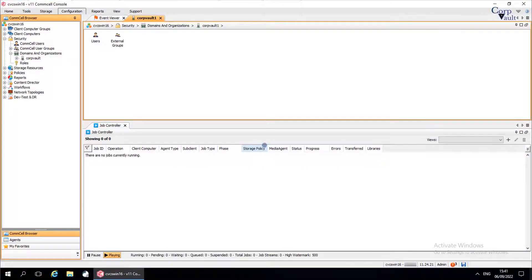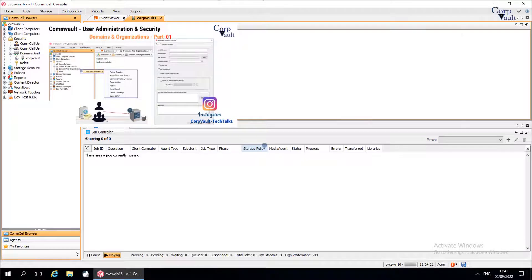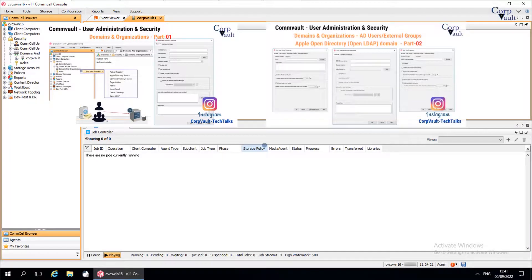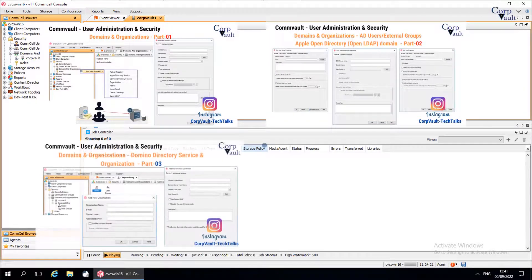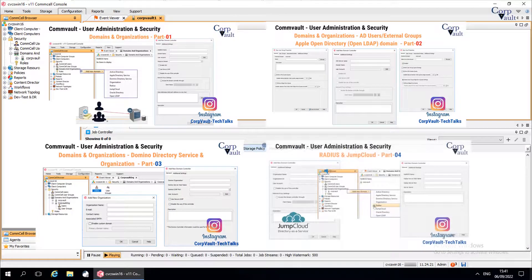Welcome to the CorpVault channel. In our previous videos under Domains and Organizations, we discussed Active Directory, Apple Directory Service, Domino Directory Service, Organization, Radius, and Jump Cloud Directory Service. In this video, we will continue discussing the other Domain Controllers.